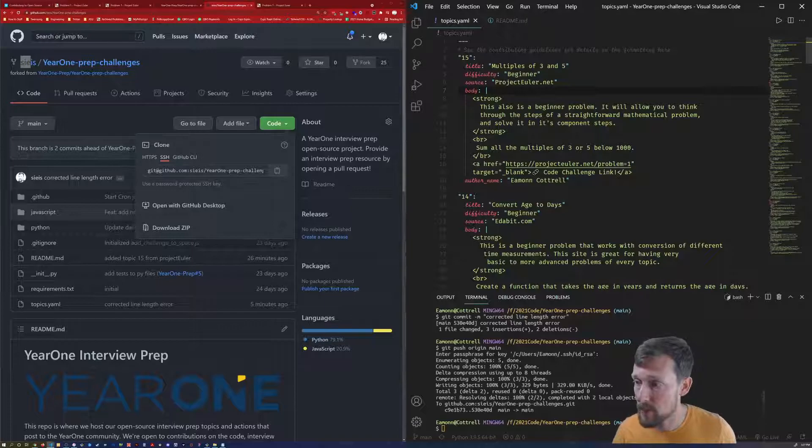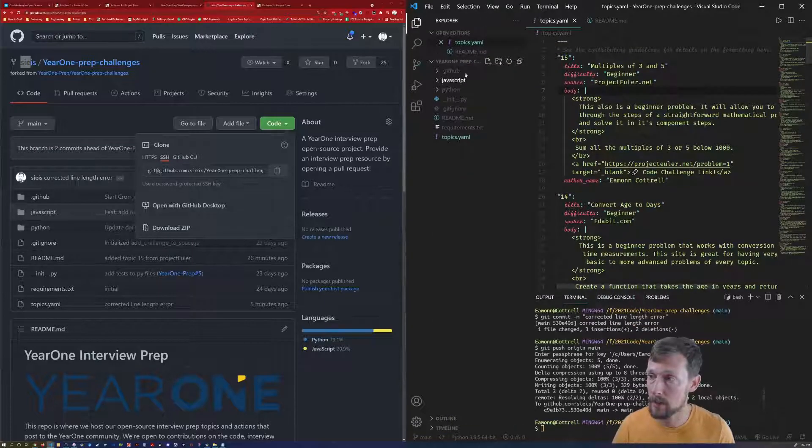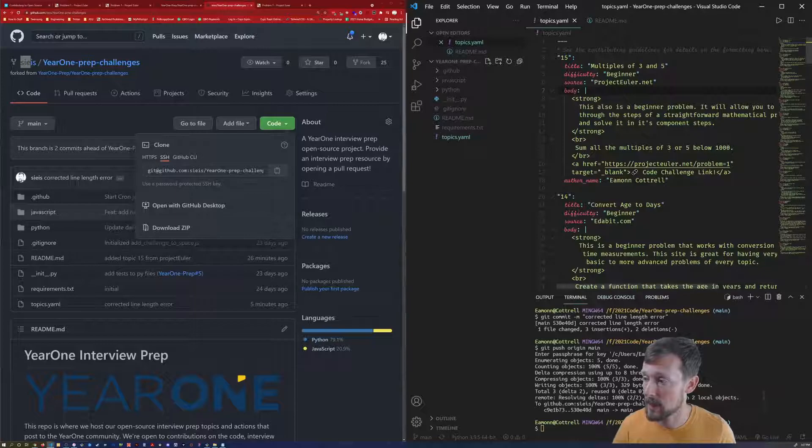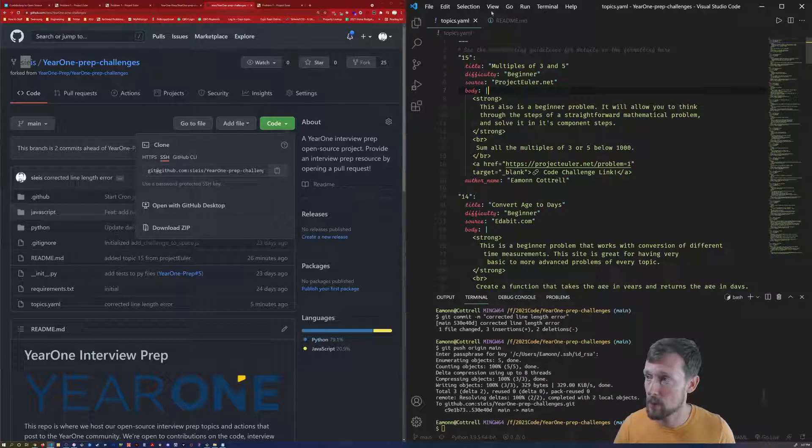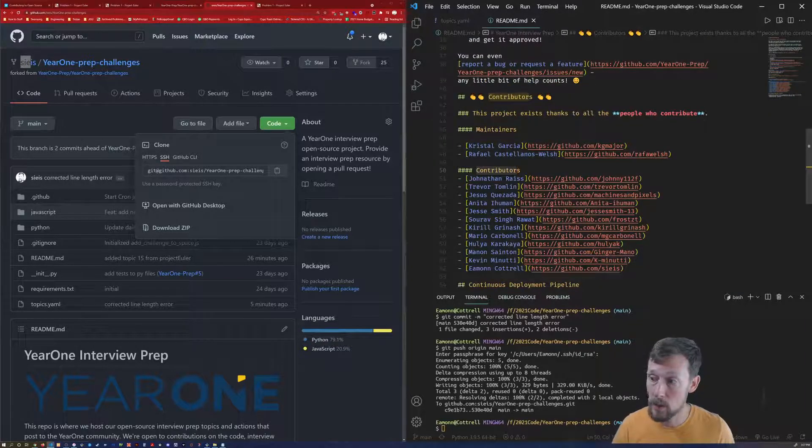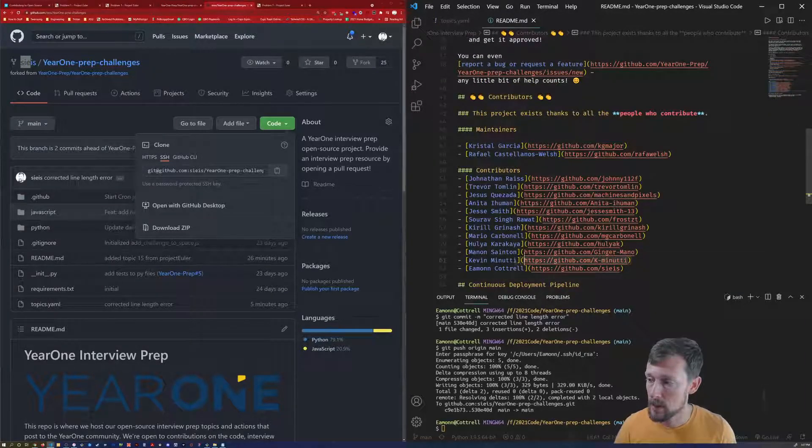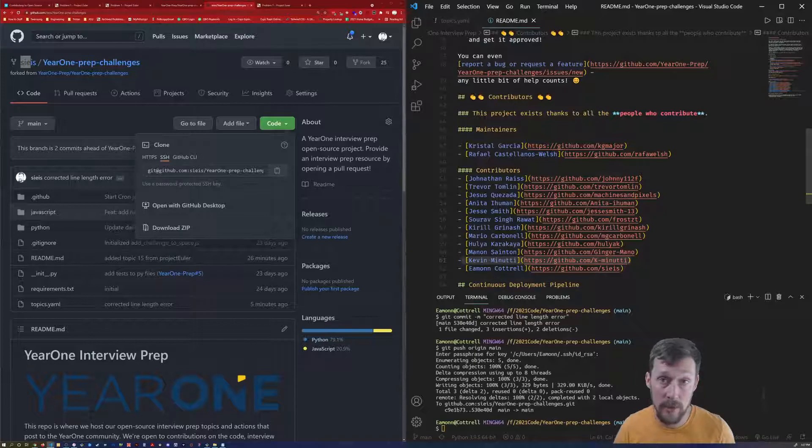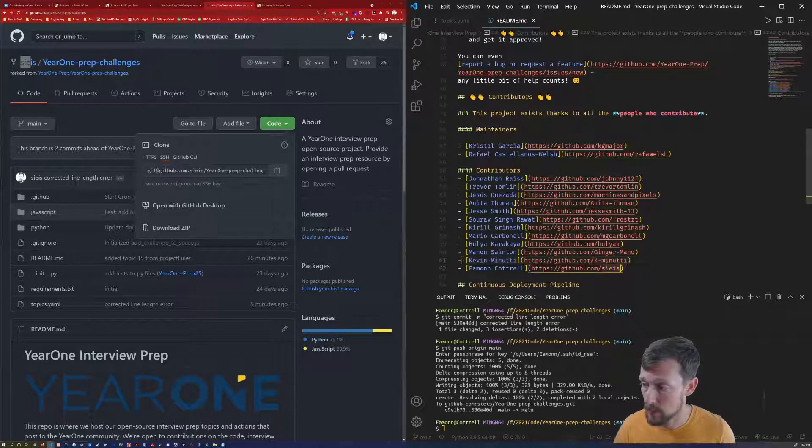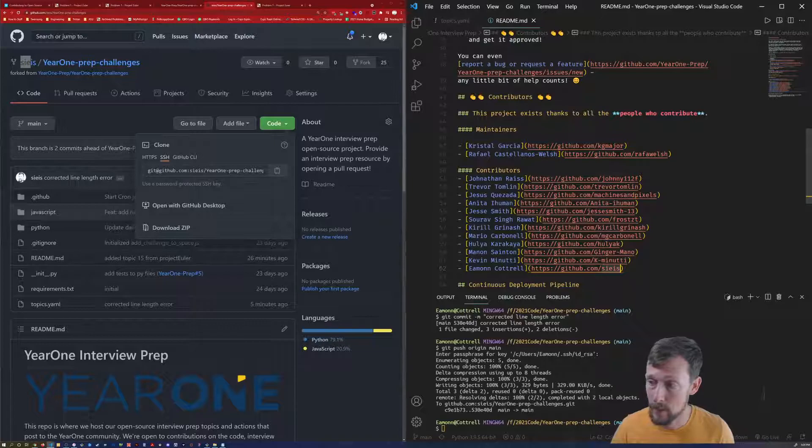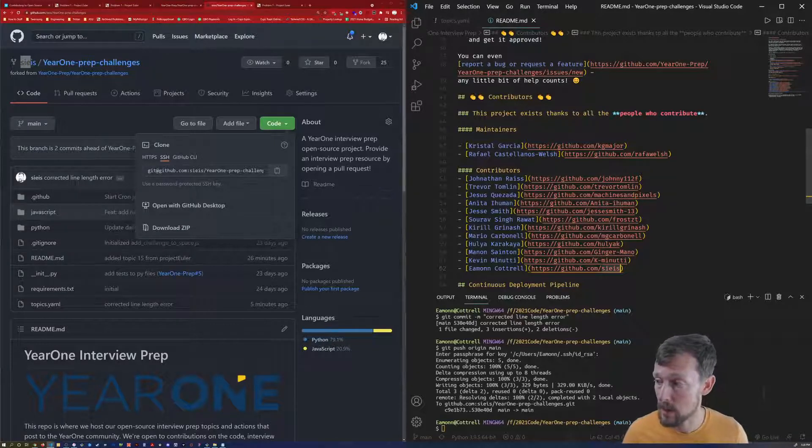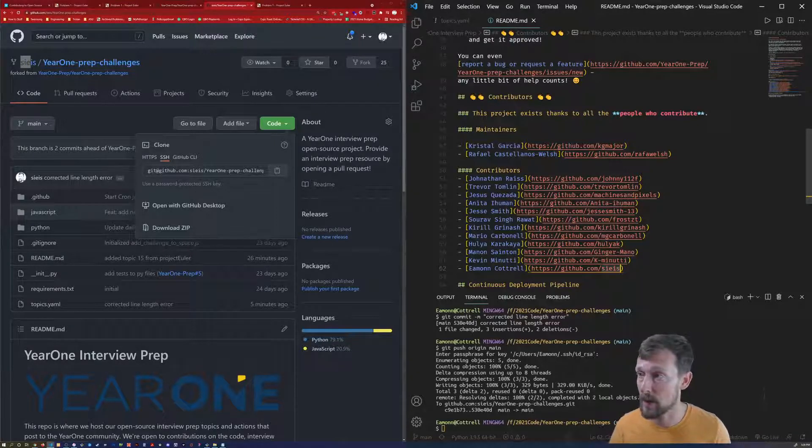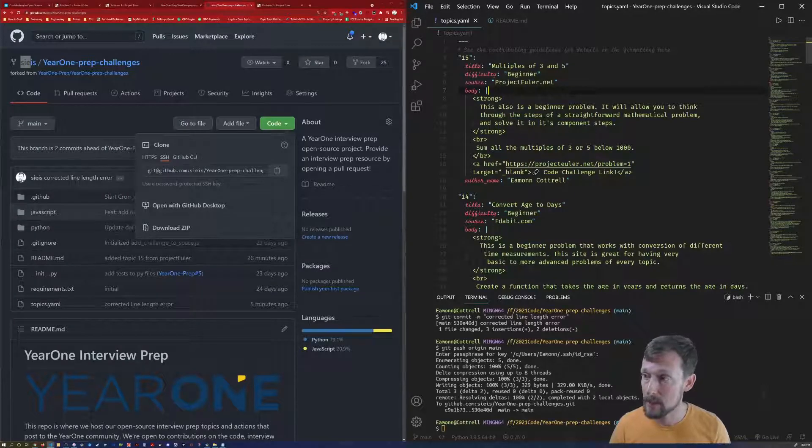From there, two files only were I looking at. And that was the readme and the topics.yaml. I have both of them open. The readme is very straightforward. You just gotta duplicate a line here and add yourself as a contributor. I followed suit with my forerunners here and just put my GitHub profile link. Saved that.